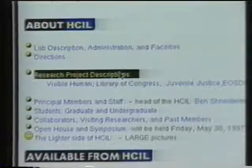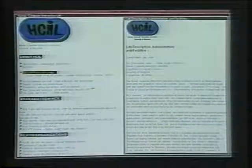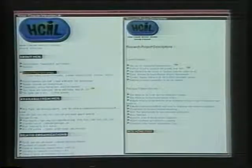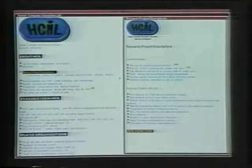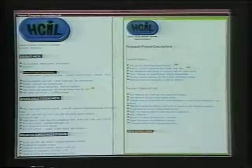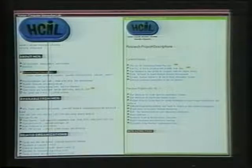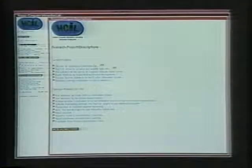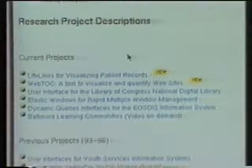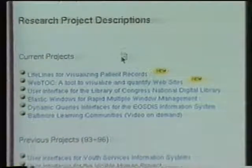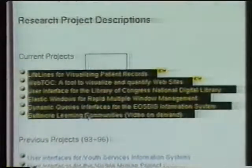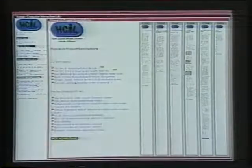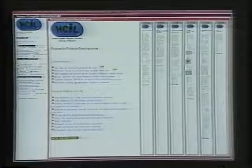Clicking on the Research Project Descriptions link replaces the page on the right. Since I'm going to spend some time on the research projects, I resize that page, which shrinks the contents of the HCL main page. First, to see an overview of all the current projects, I select all six links and open them with a single click. These pages open side by side within their parent page.